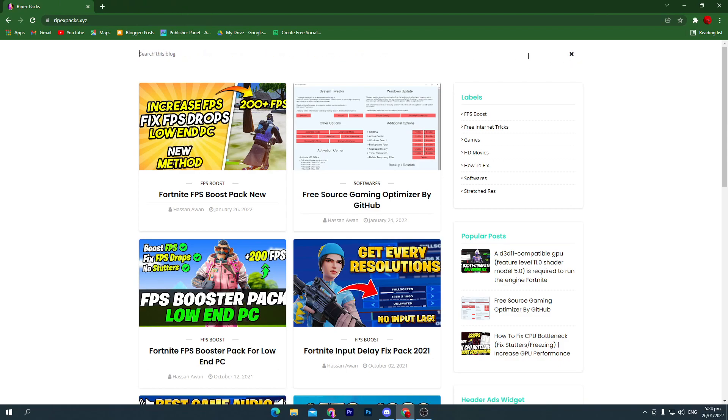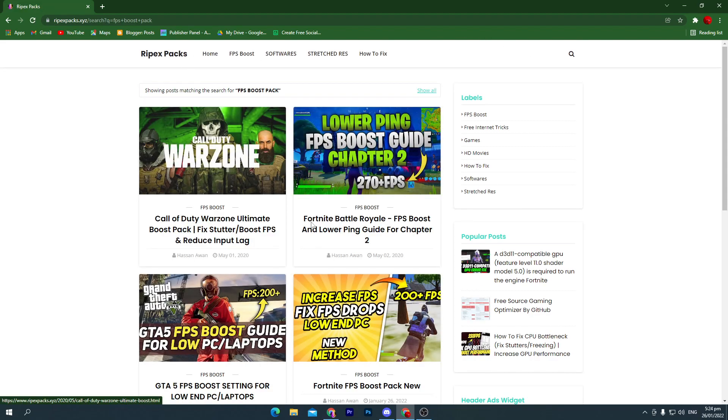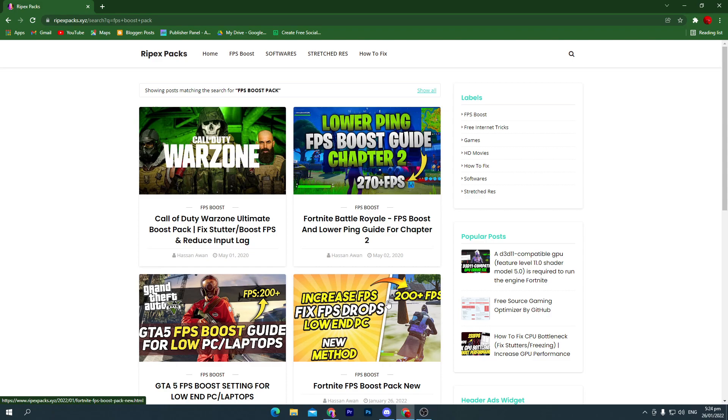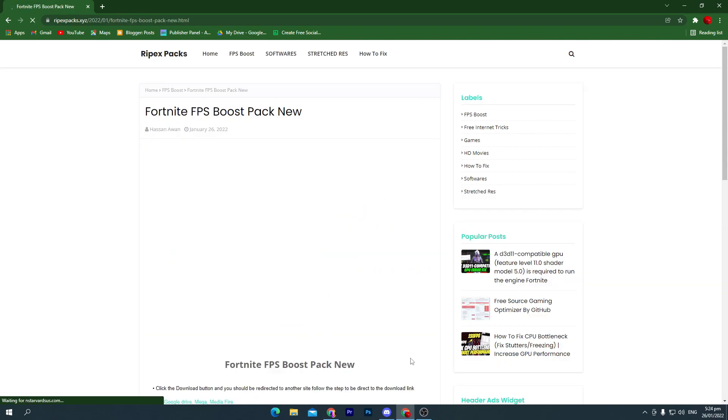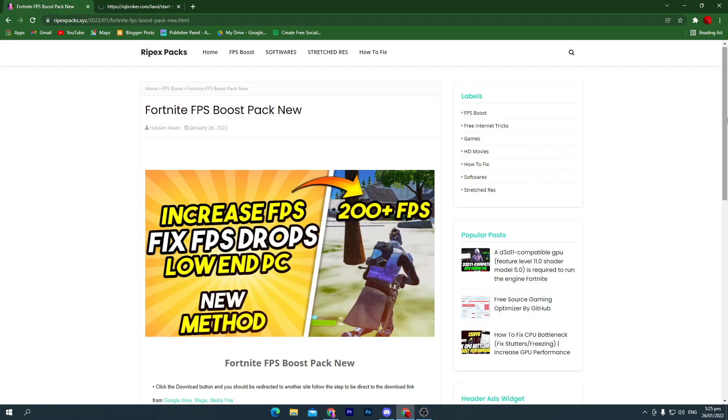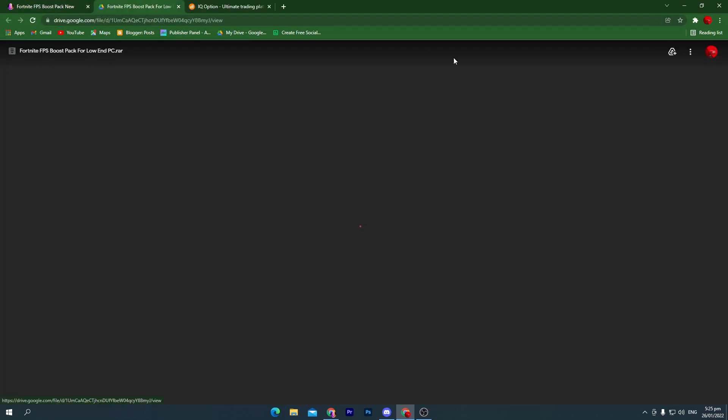Go to the search icon and search for FPS boost pack. Once you search FPS boost pack, press Enter and here you will find this post. Click on this post and here you will find the download button.